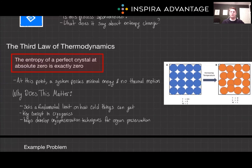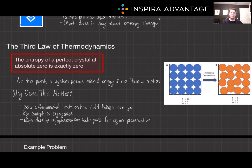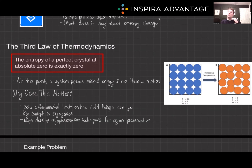Now let's move on to the third law of thermodynamics. While it may be the last law, it is not the least. This law states that the entropy of a perfect crystal at absolute zero is exactly zero. At this point, a system possesses minimal energy and no thermal motion. It sets a fundamental limit on how cold things can get and is a key concept in cryogenics and low-temperature physics. In medicine, this aids in techniques like cryopreservation, crucial for organ transplants. For the MCAT, simply know that the third law of thermodynamics tells us what absolute zero is.